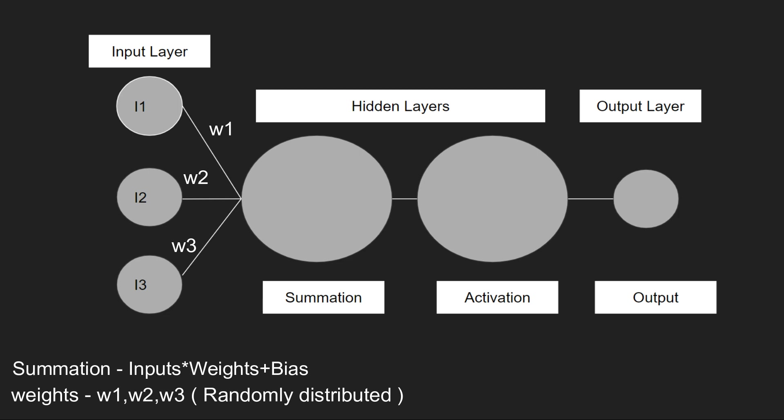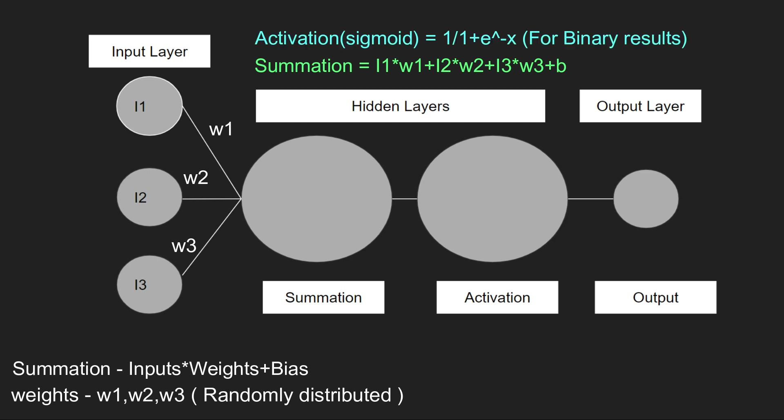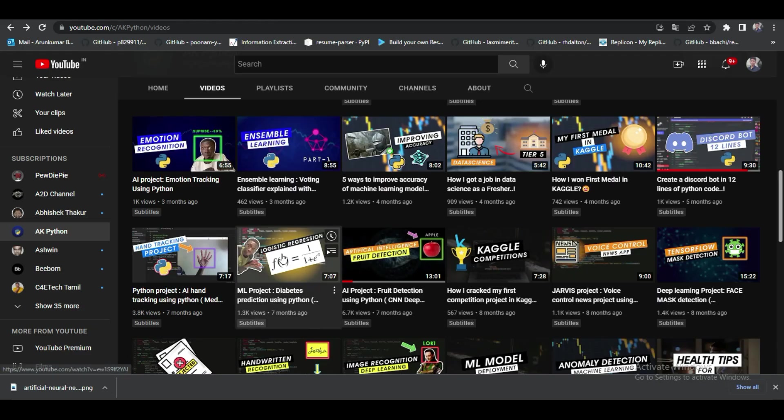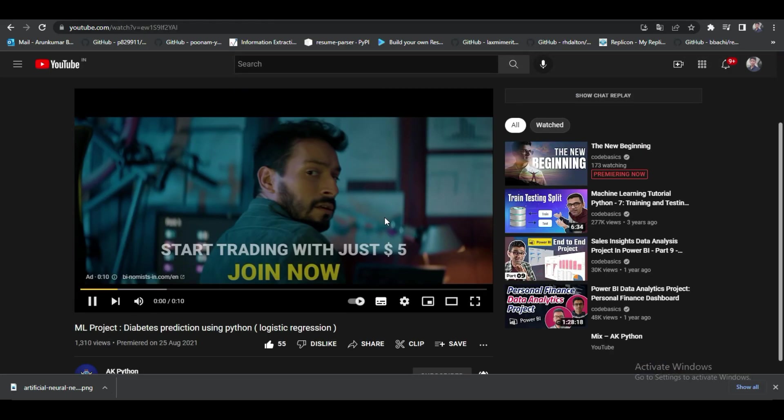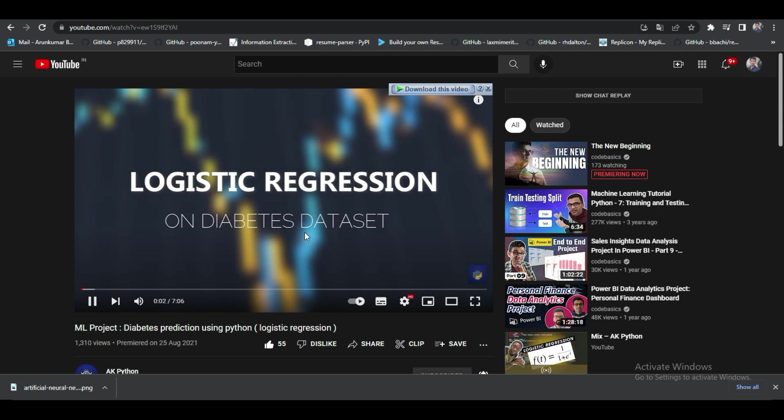You may ask how are we adding the weights? First of all, the weights are random numbers that are randomly distributed by the neural network itself. With this information, we can form one equation. After our inputs get transformed by the neurons, it will start the next process that is activation. Some popular activation functions are sigmoid, tanh, and relu. Our problem is binary value oriented, that's why we're using sigmoid here. The sigmoid activation is a simple equation that defines your value in the range of 0 to 1. If you want detailed understanding of sigmoid, you can go through my logistic regression video.